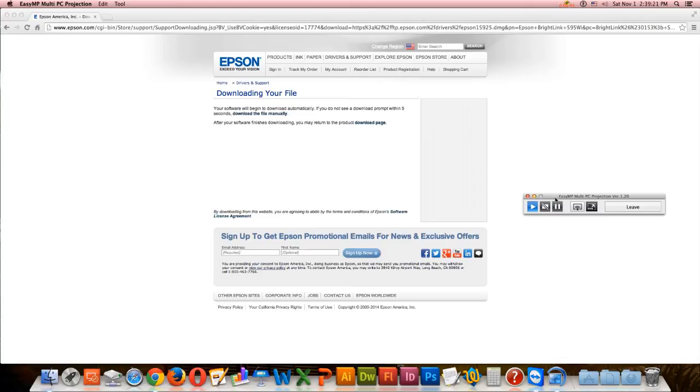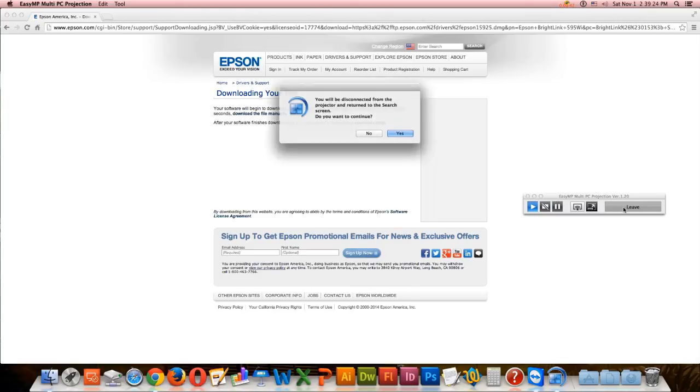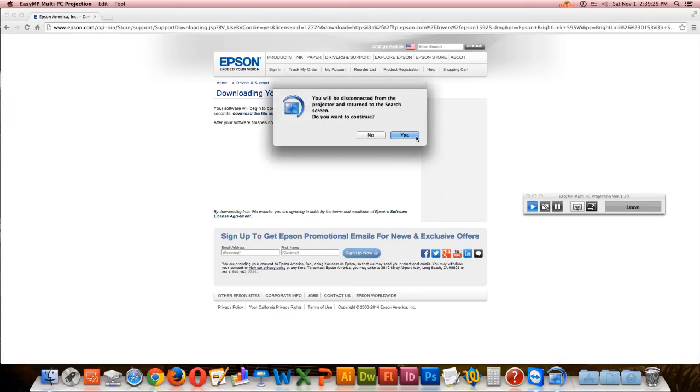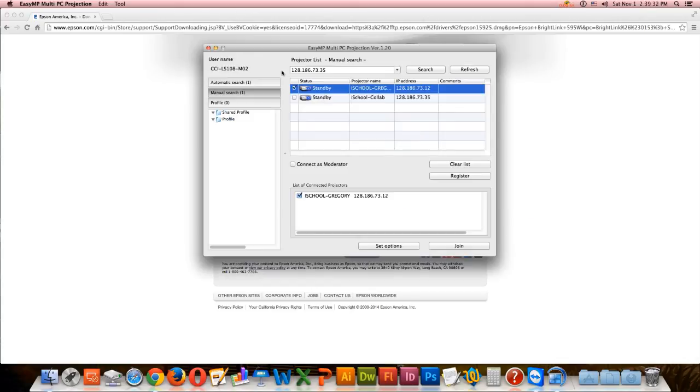Stay tuned for another video on how to use the Epson Projector in different ways. And that's it!